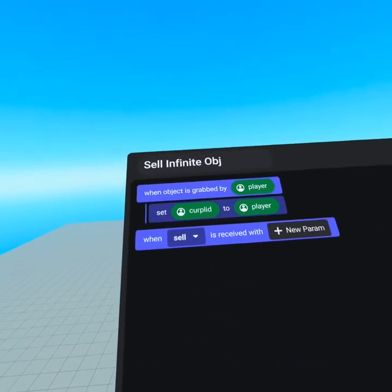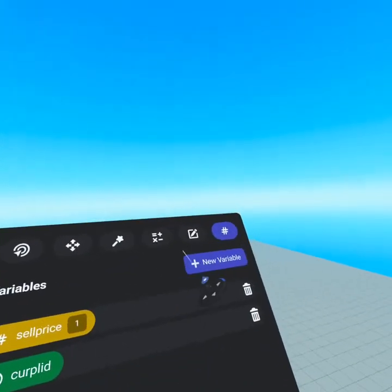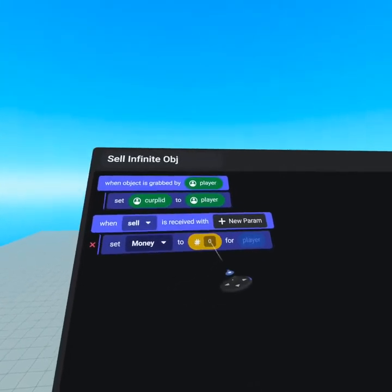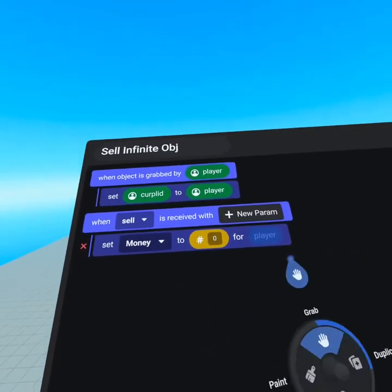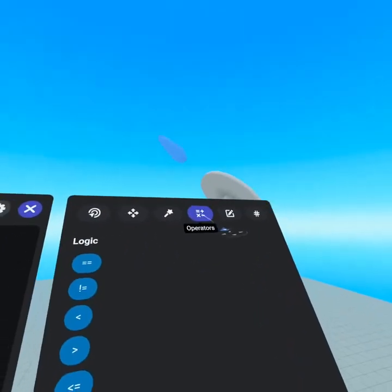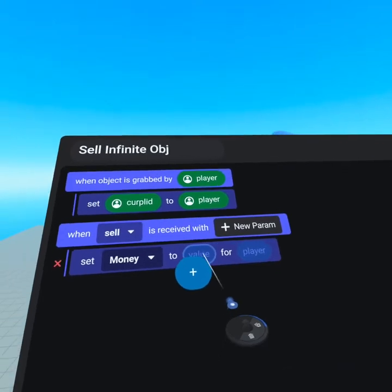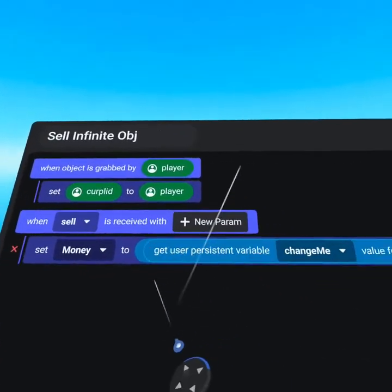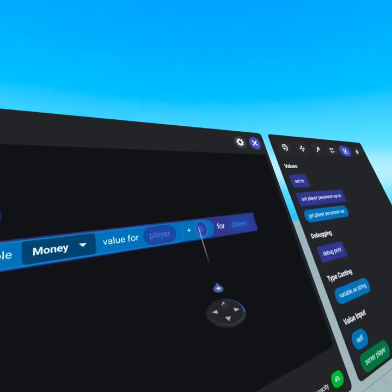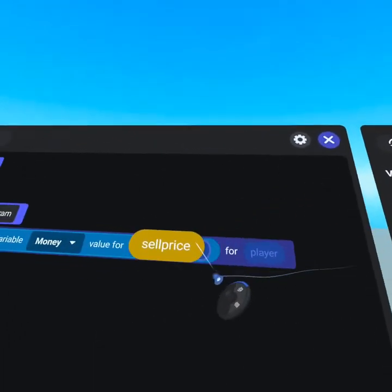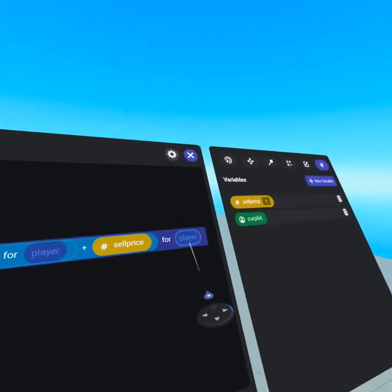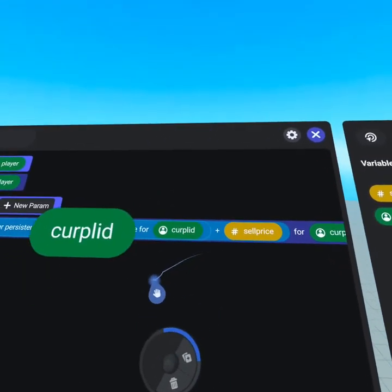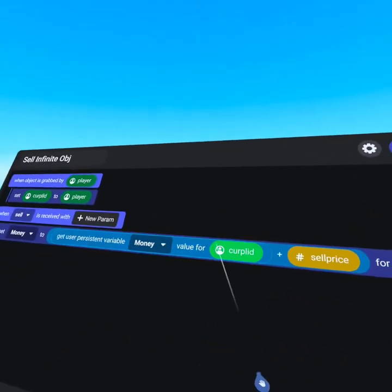When sell is received, we set the player persistent variable. From the values tab, grab 'set player persistent variable,' drop it in, set the dropdown to 'money.' Rather than just setting it, we want to add to the player's money — delete the zero, go back to the operators tab and grab the plus symbol. Drop that in, then get the player's balance and add the sell price variable in the B slot. Use your joystick to the right to duplicate 'current player' into both player slots. We are now setting money to be plus the sell price.